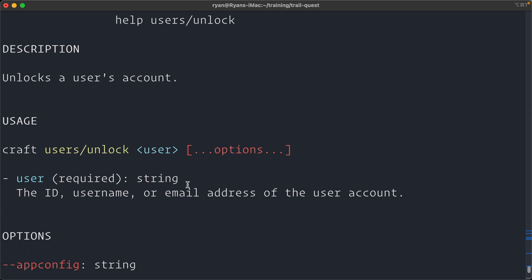Maybe you take over a project, you need to unlock the account and get access to the project. This is how you would do it going forward.